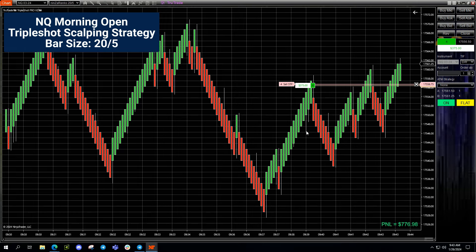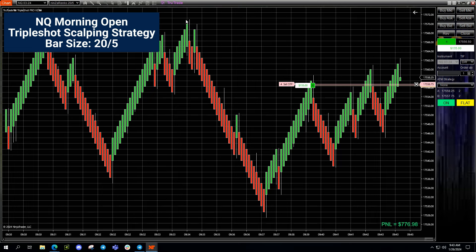We're in a little runner here. Let's see if we can take advantage and at least test this high that it hit before — it hit it twice. Let's see if we can get up there without hitting our trailing stop; if not, we hit our break-even stop on that second position. We did — we hit it.